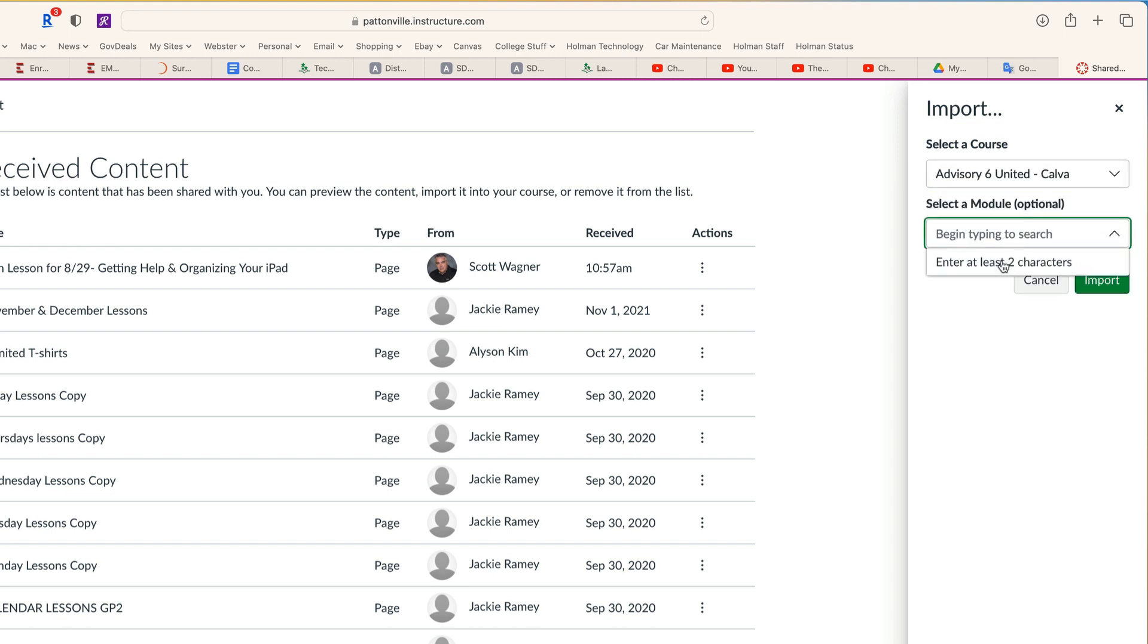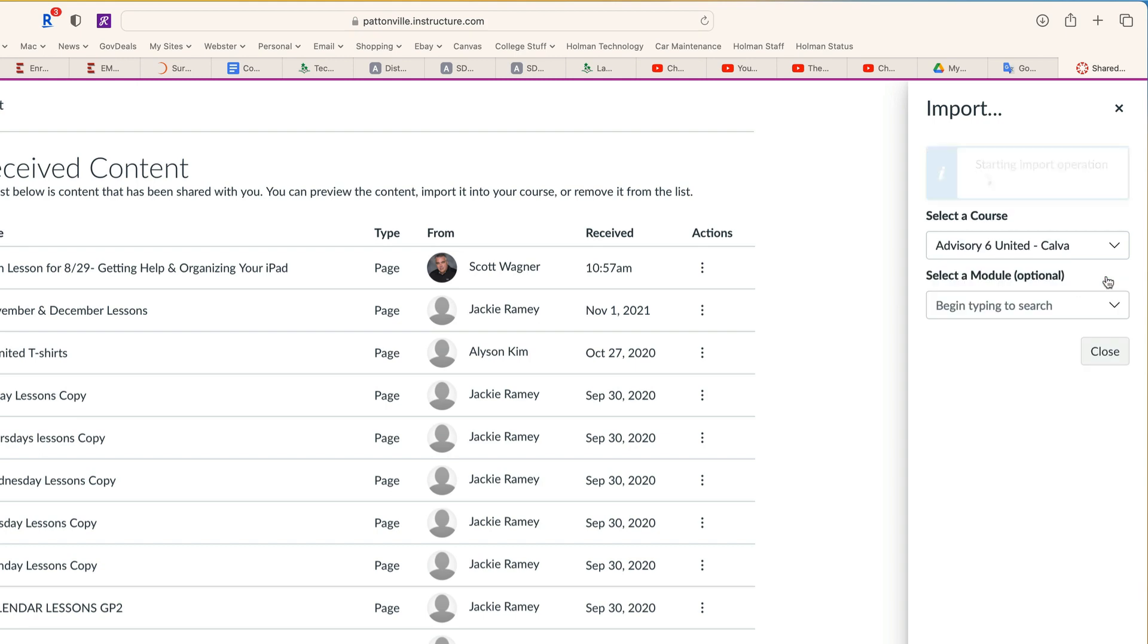Then it's going to ask me if I have a specific module. If I do, great. If not, I can leave this blank. Then I tell it to import.